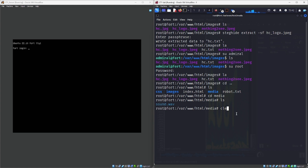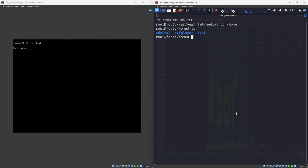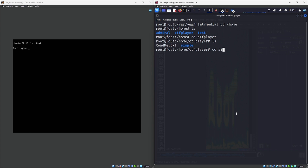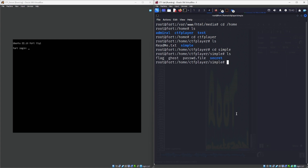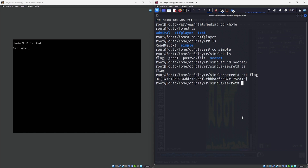We are clearly the root user now. We've found the flag from the CSS file. Now let's go back, navigate to /home/ctf_player, go into simple, and then go into the secret folder — and there is another flag there that I can now read as root. We've found another flag that we can submit.